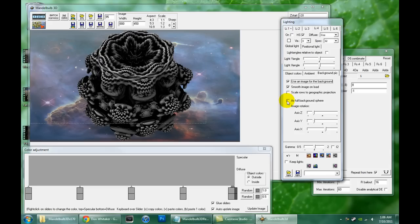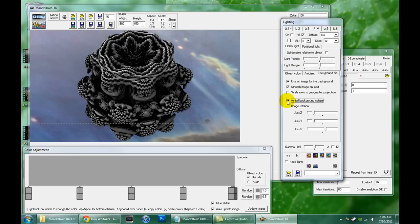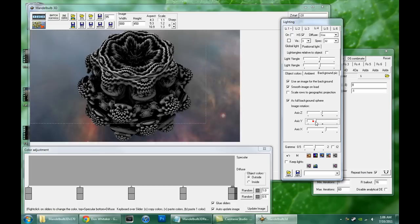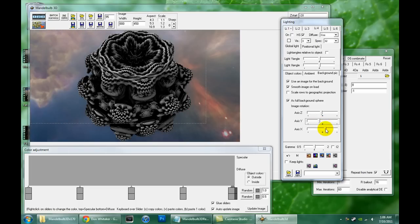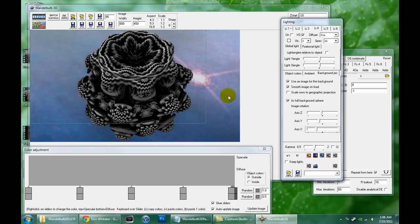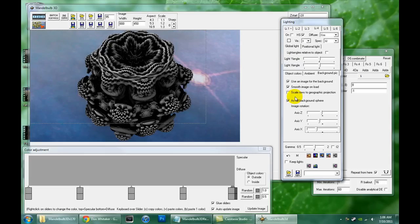In that case, you click the as full background sphere, and M3D will wrap that image around a sphere and place your fractal in the middle of it. So when you move your camera around, it'll act realistically with the rest. Now, you might want to do a little prep on your image because it's going to be wrapped around a sphere.